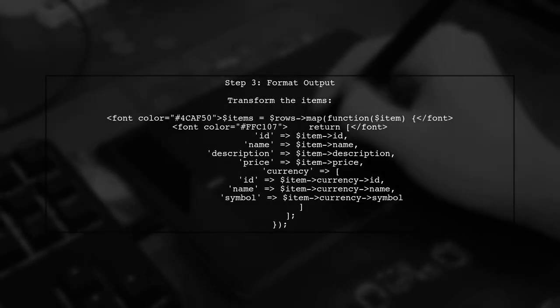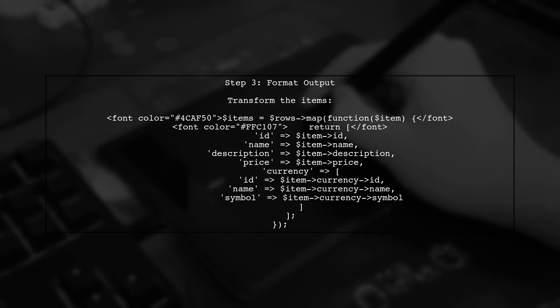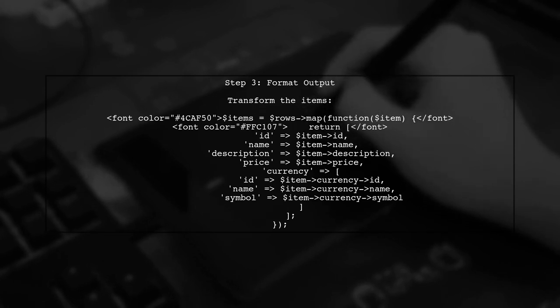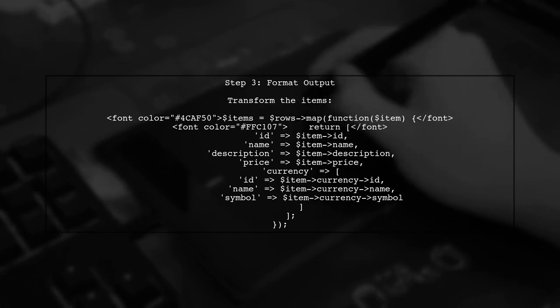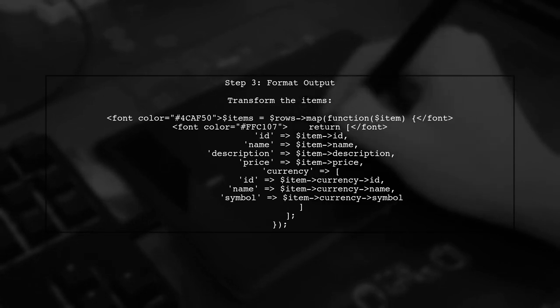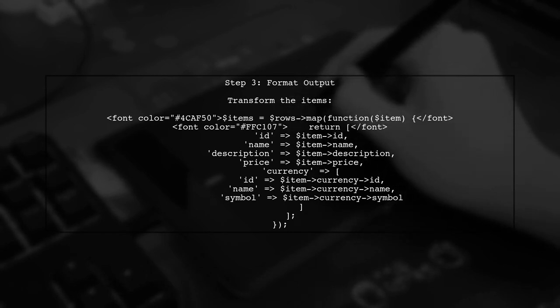Now when we retrieve the items, the currency data will be included. We can format the output to match the desired JSON structure.